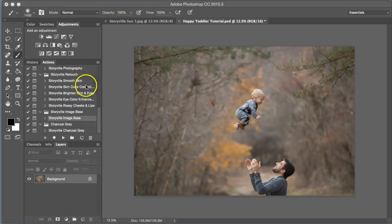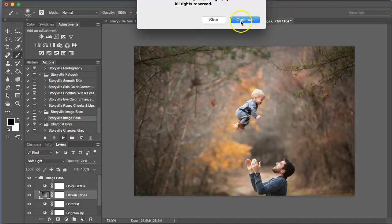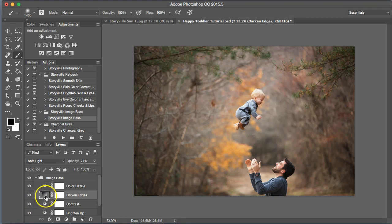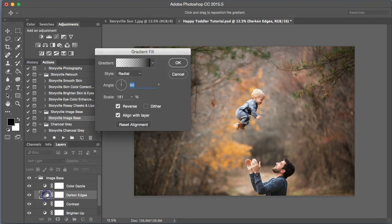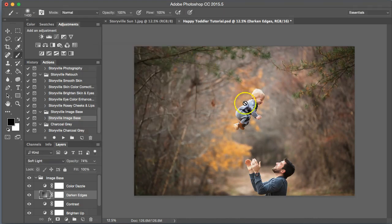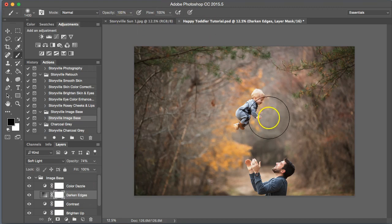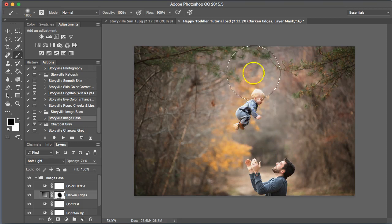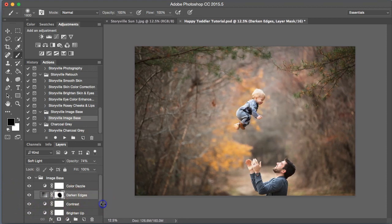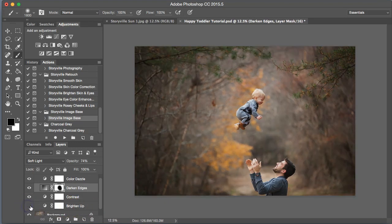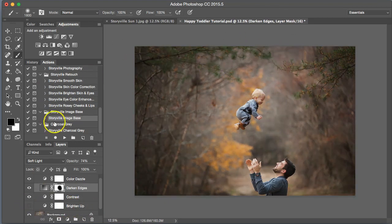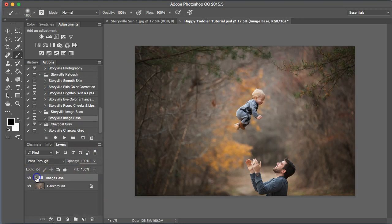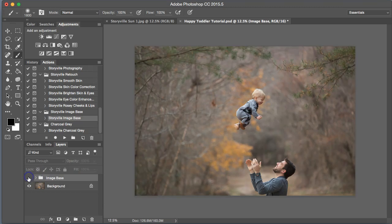First thing I'm going to do is run the image base. I do this on all of my images. I'm going to click on the darken edges and make sure that the light is on our subjects and not the dark edges. I'm going to mask it off of them just in case any happen to fall on top. Next I'm going to turn the brighten up off here. I want the background to stay dark for this image. Here is the before and after with the image base.